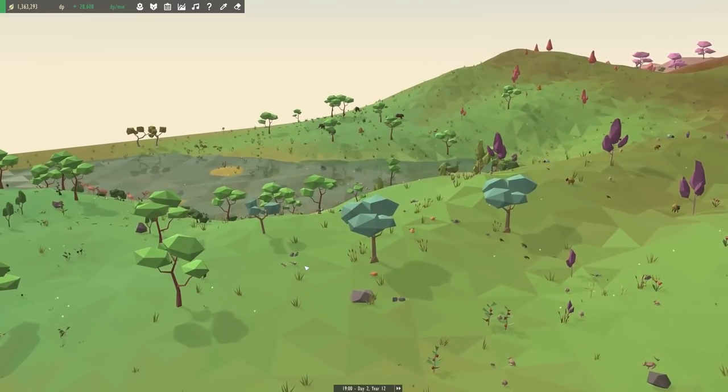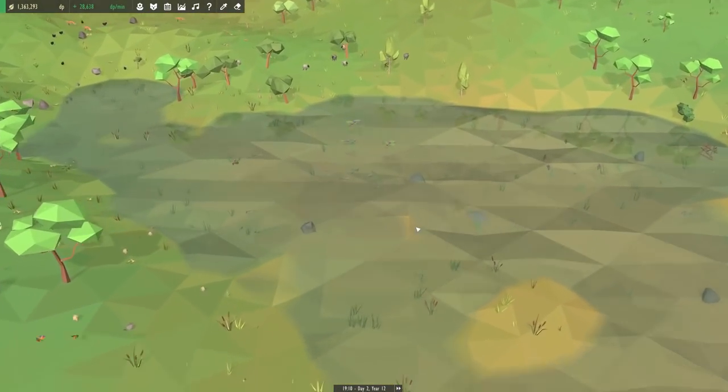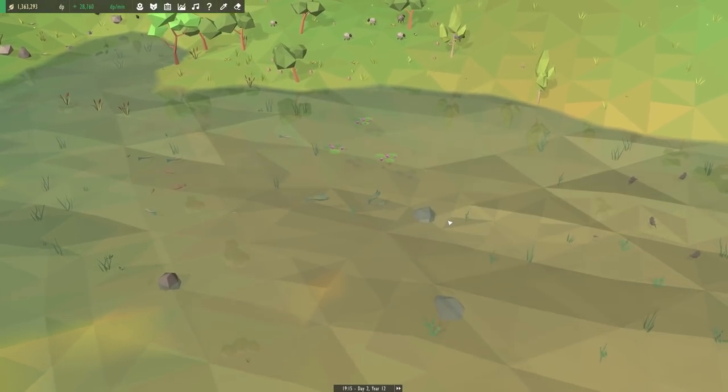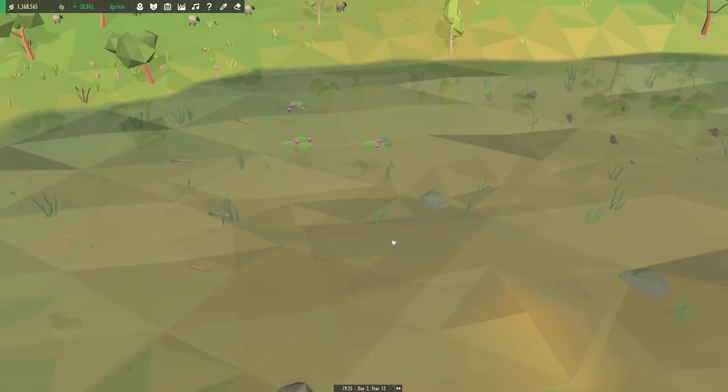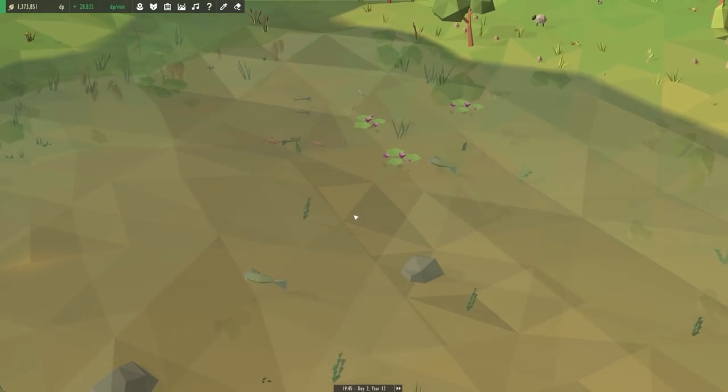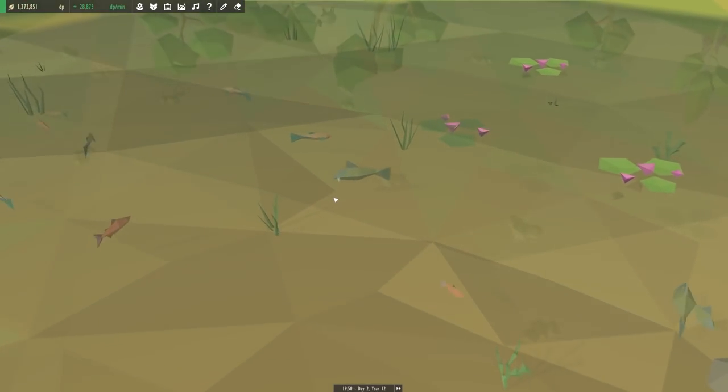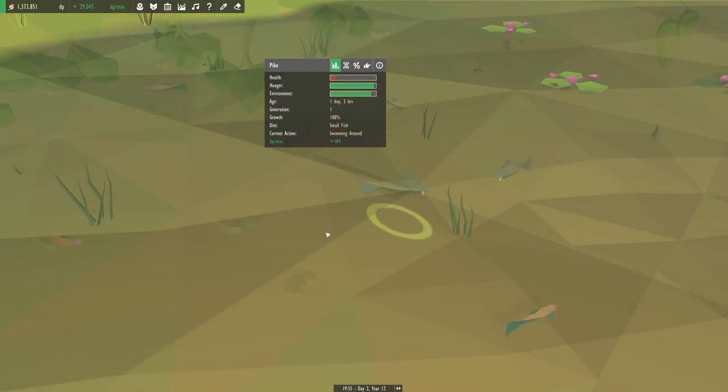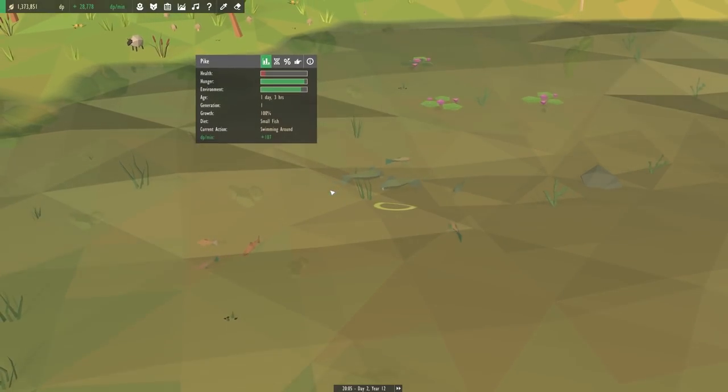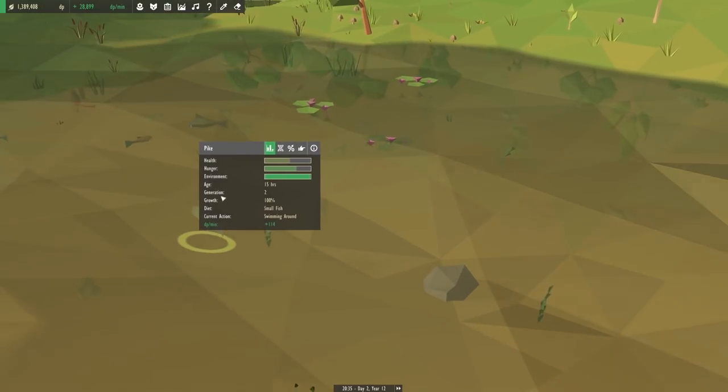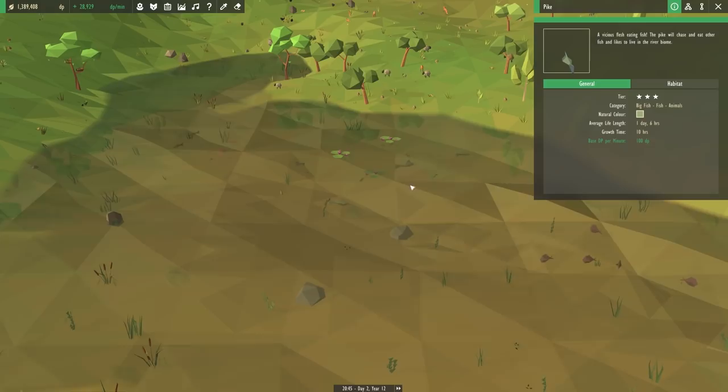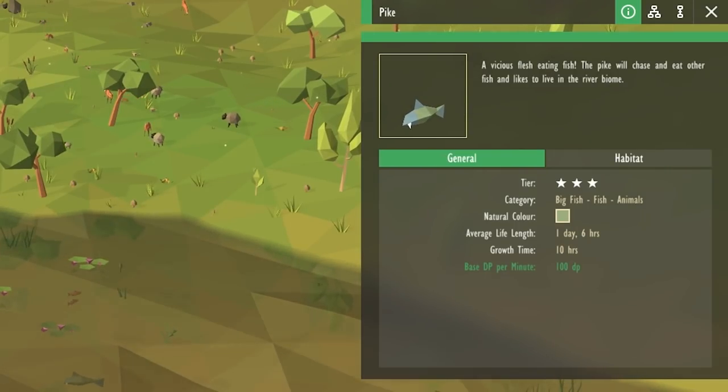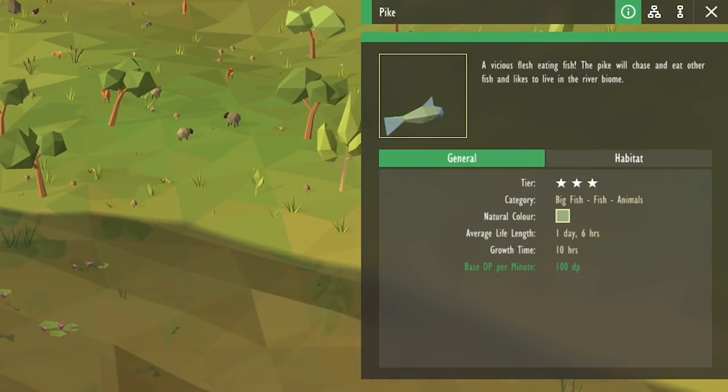Now while that's hard at work, let's go over to our lake because this is where the pike should be. Oh my goodness, that's our pike, isn't it? It did say that the pike was going to be massive. Yeah, you are definitely the biggest fish in the pond right now. It's no wonder that they're munching on all of our trout. The pike is a vicious, flesh-eating fish that will chase any other fish and likes to live in the river biome.